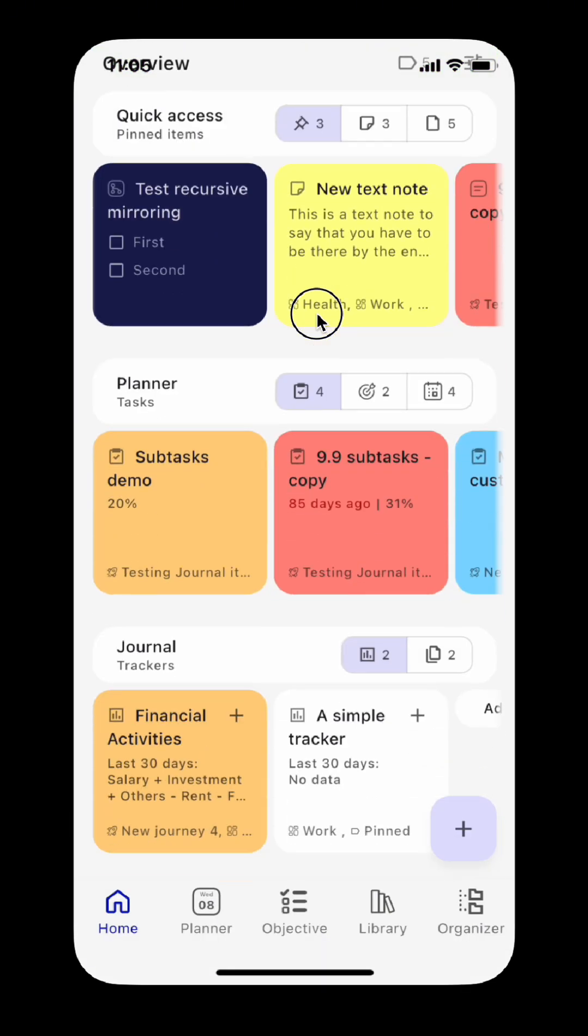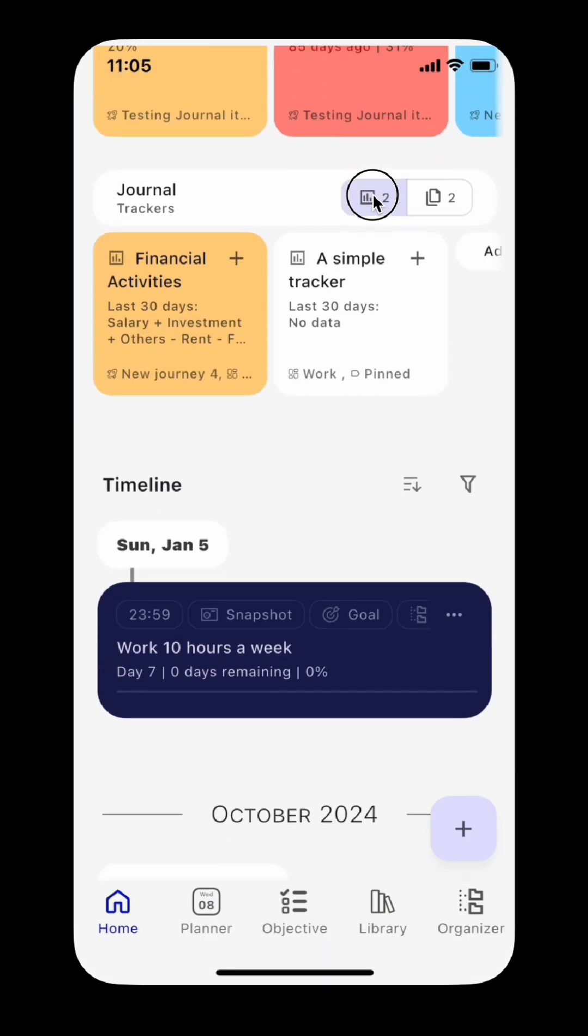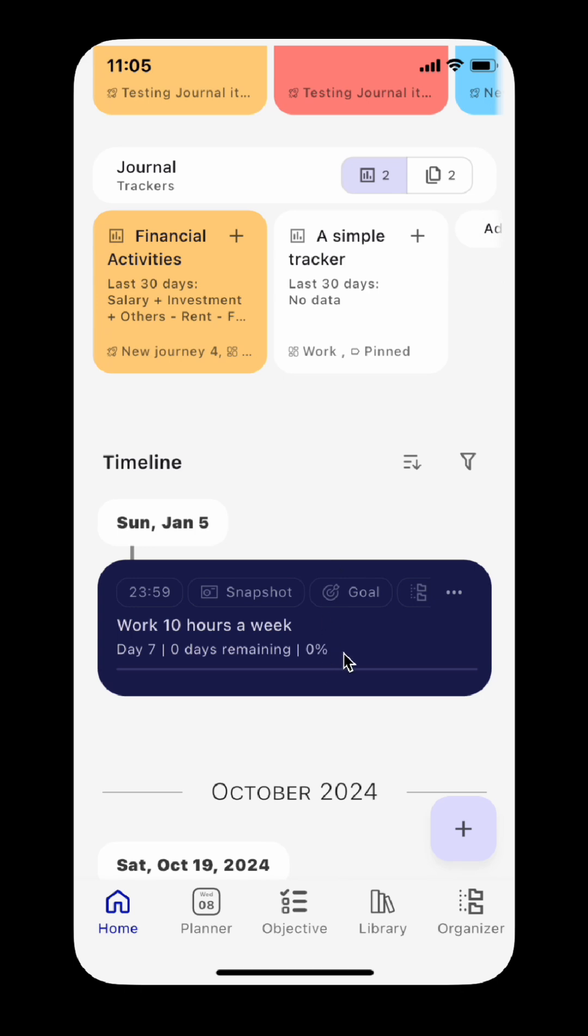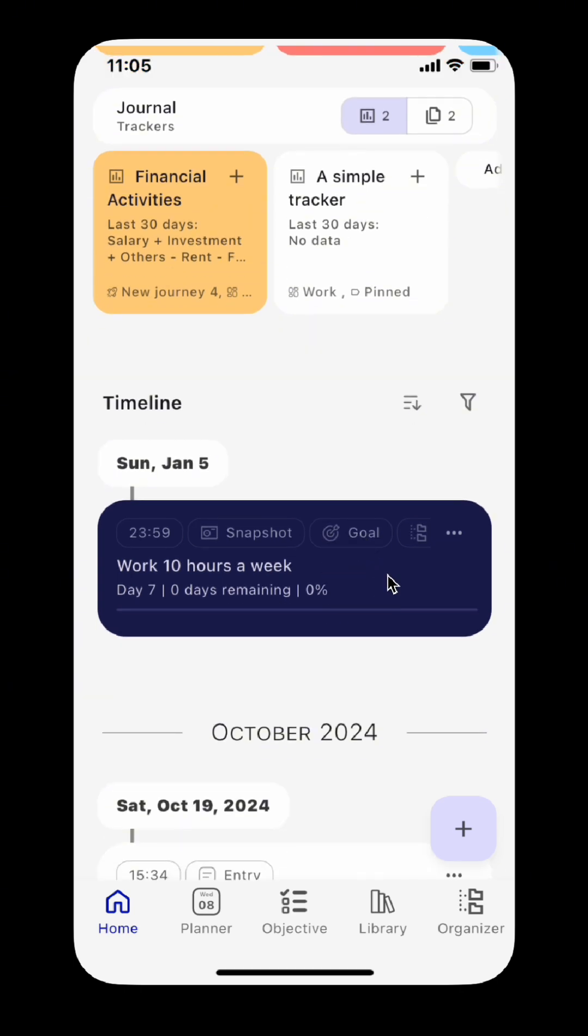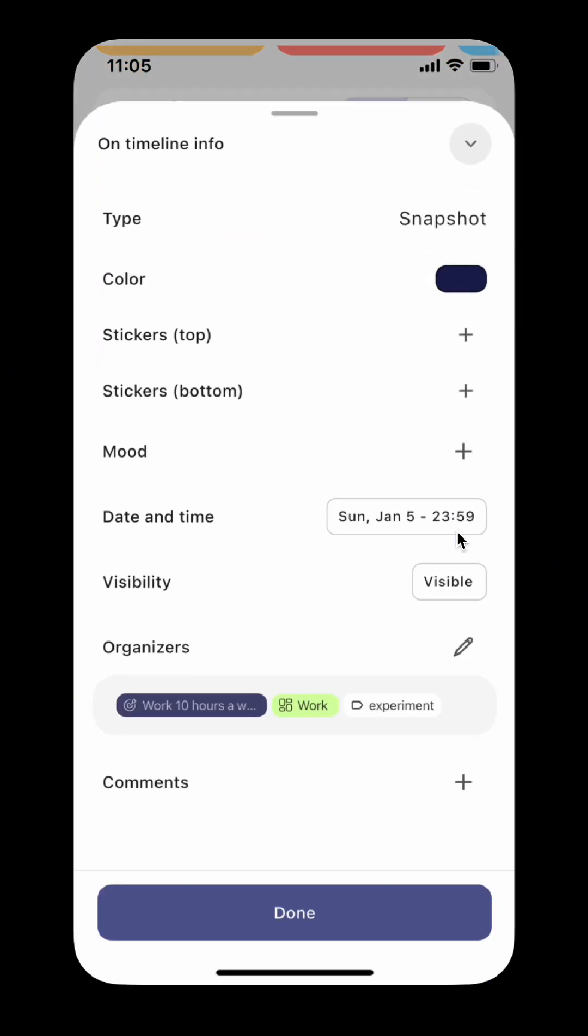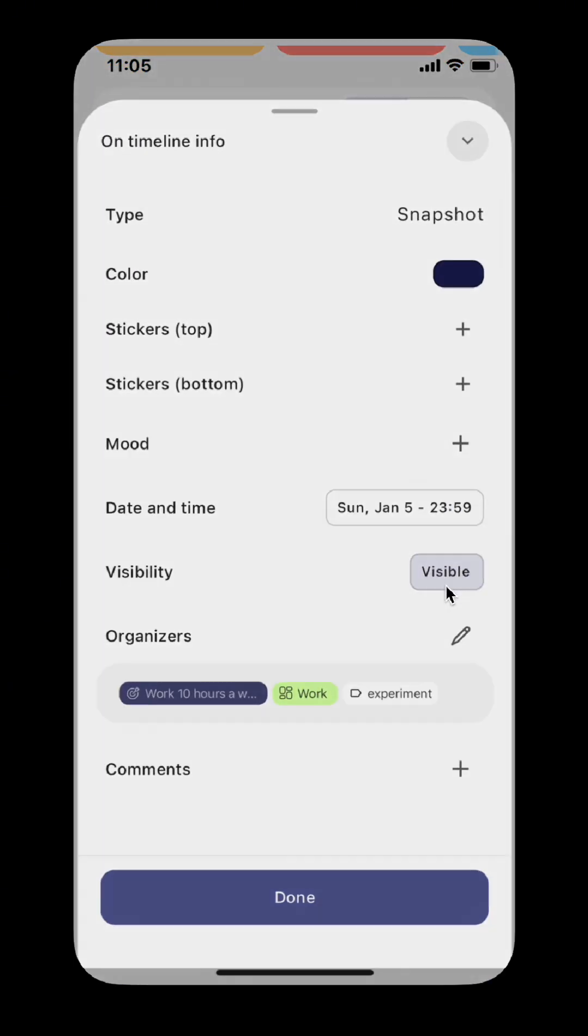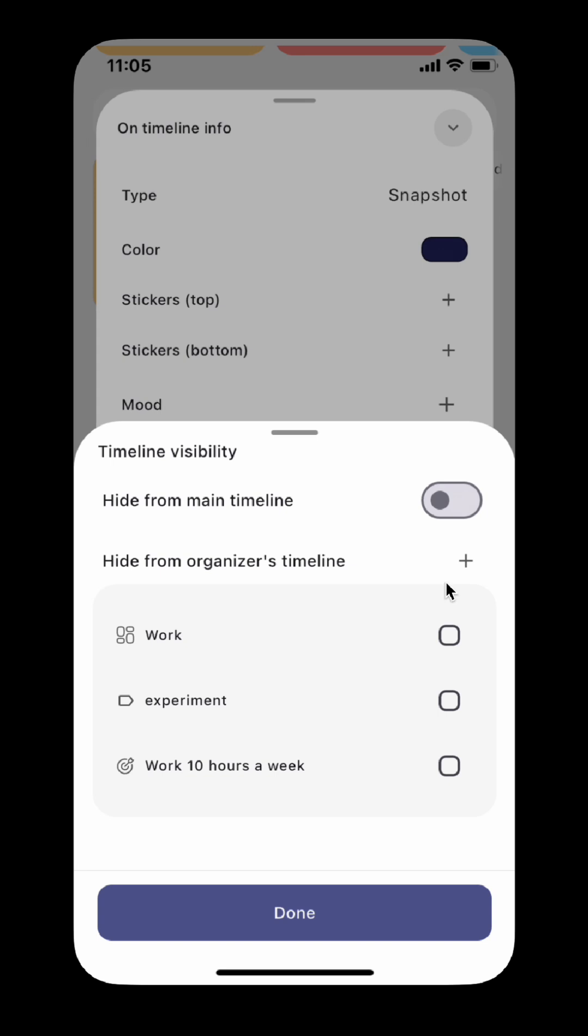Now you can hide items from the timeline. Just tap the three dots to open the On Timeline info panel. In the Visibility section, you can hide the item from the main timeline or timeline of a specific organizer.